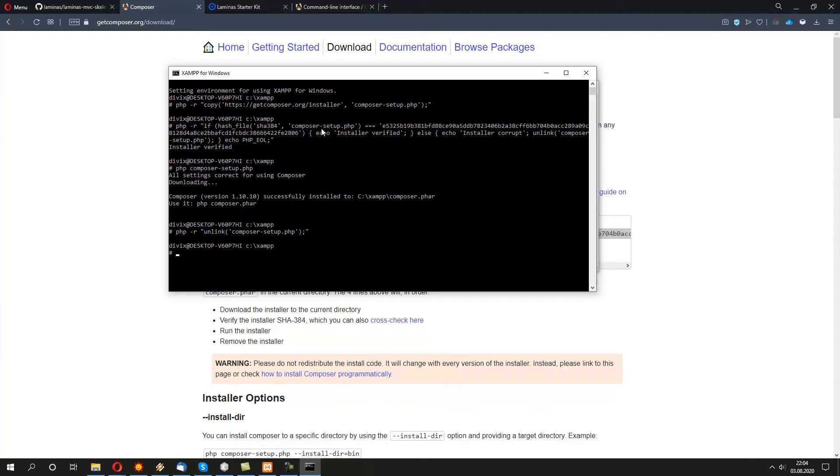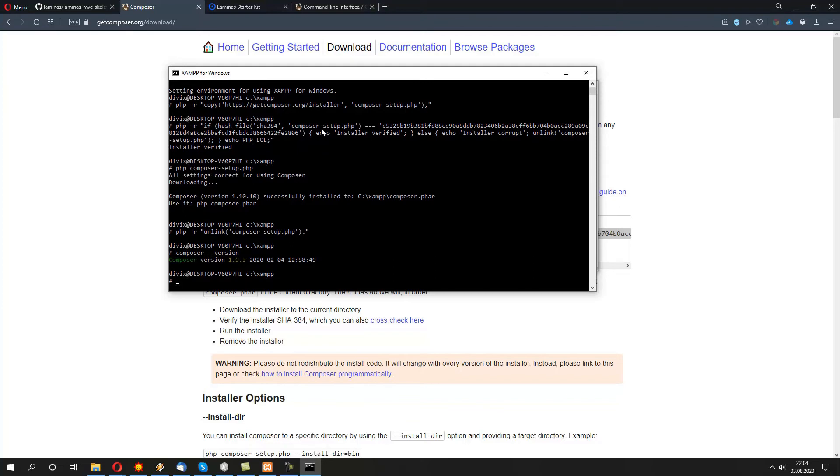Whenever we want to call a Composer, we just type in composer. To verify which version we have, we just provide --version. So, obviously for our case it's 1.9.3. In your case it might be more recent.